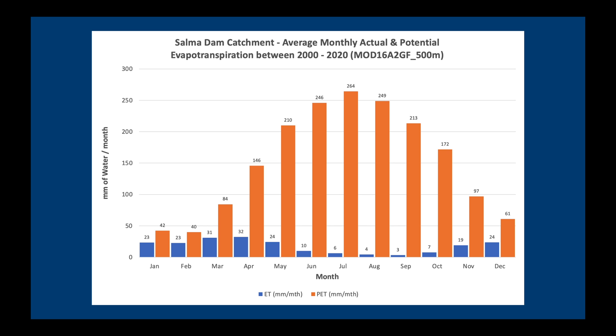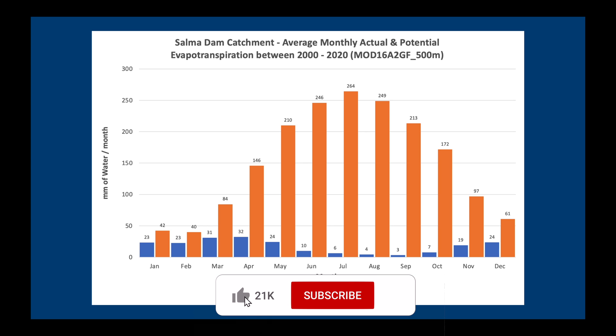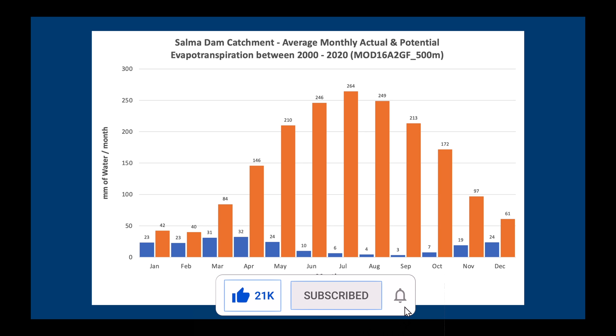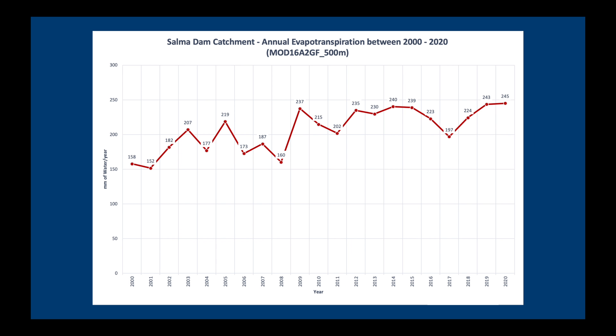Then we will use an Excel template to calculate the average monthly evapotranspiration and potential evapotranspiration rates. We will also look at how evapotranspiration has changed over the past 20 years.